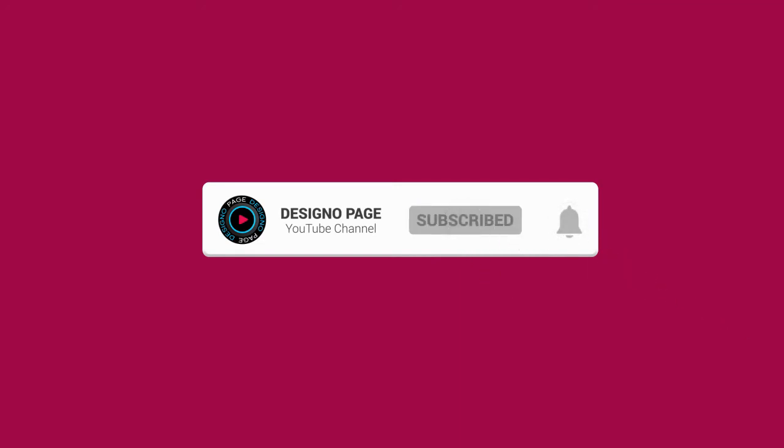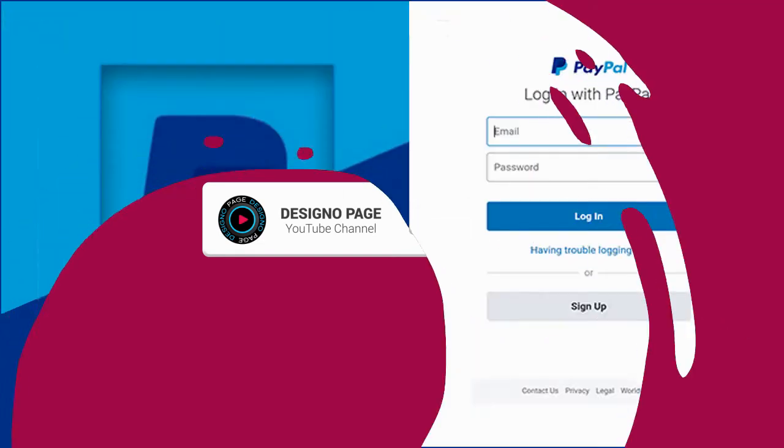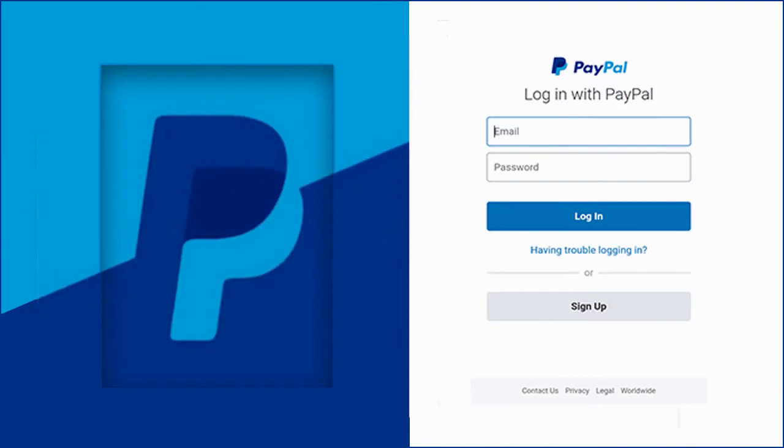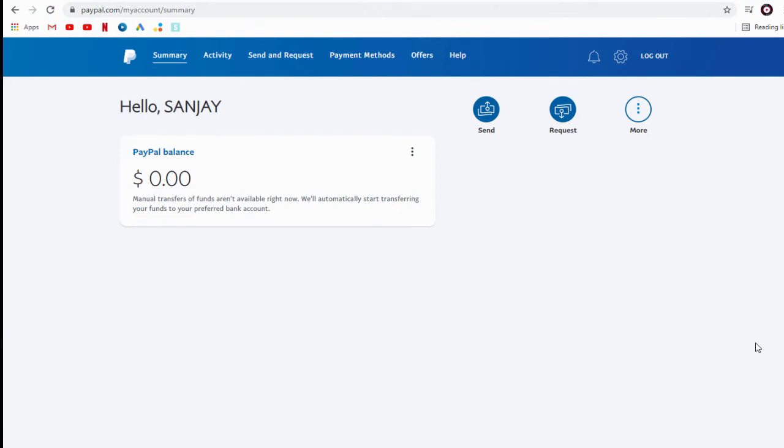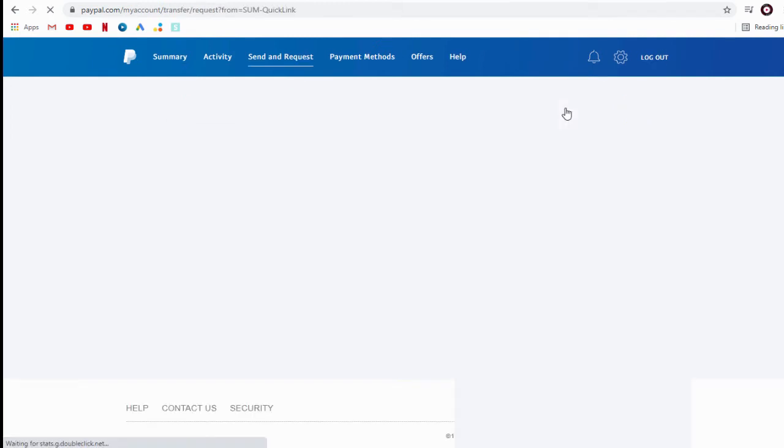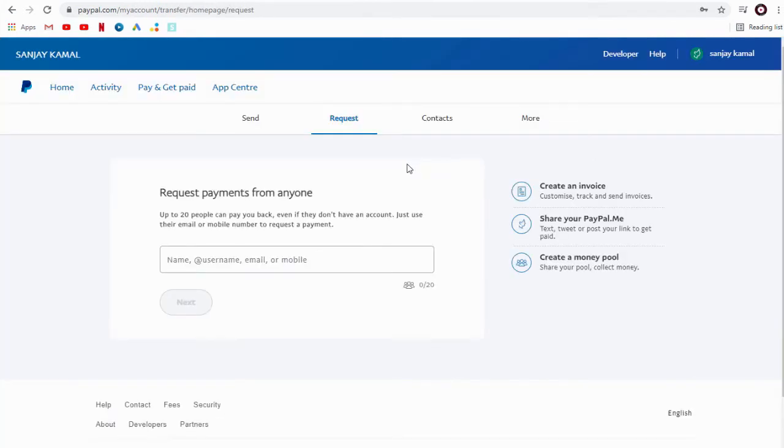What you need to do is first log into your PayPal account. On the home page, we will come across this request payment icon. We can click on it, and in the next page we can add the email or mobile number of the customer or person.